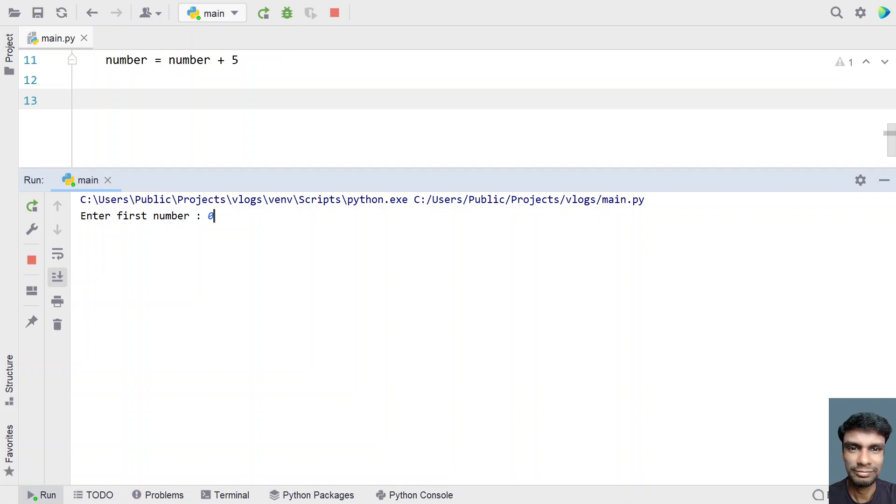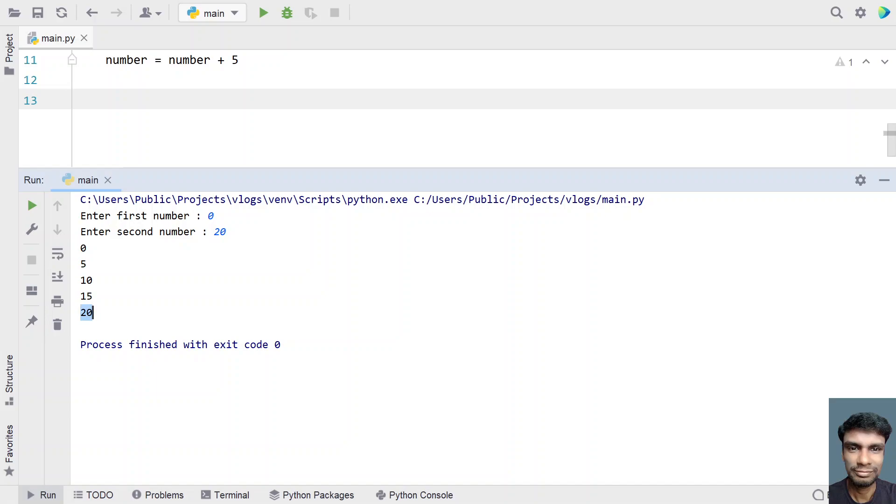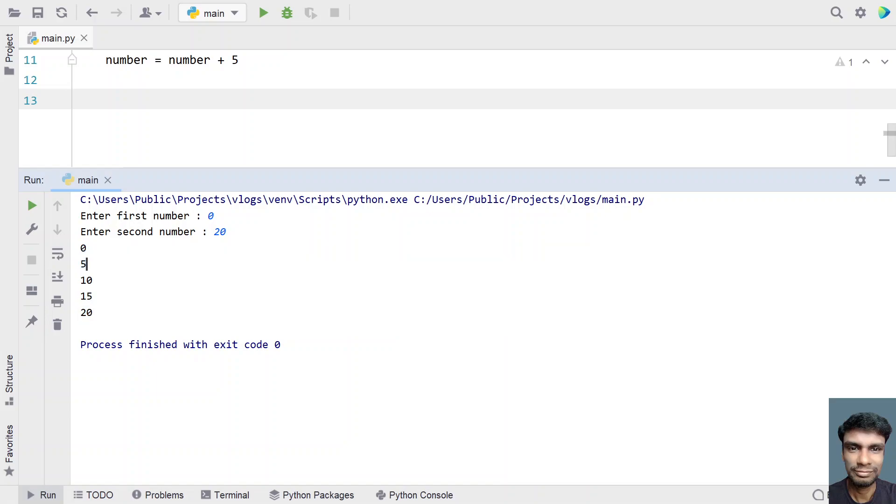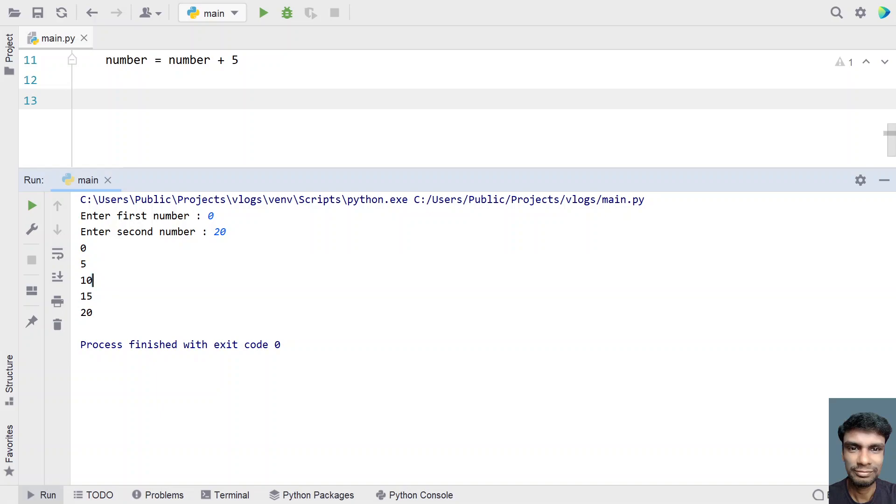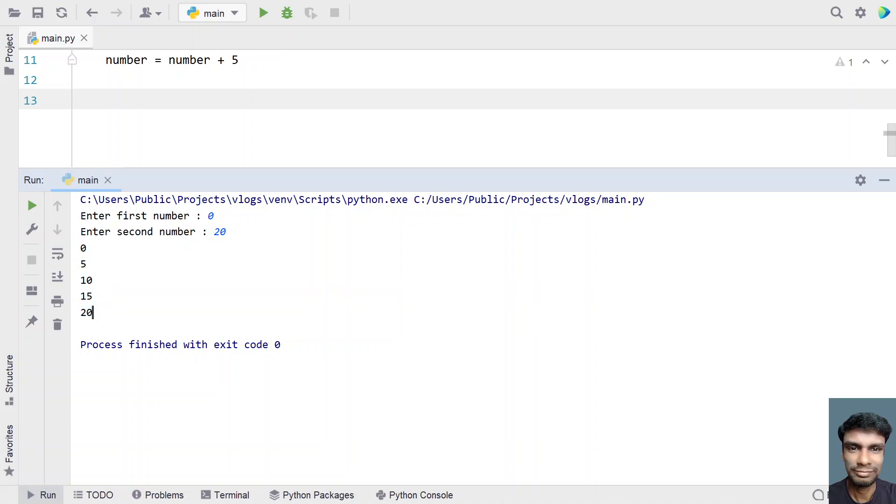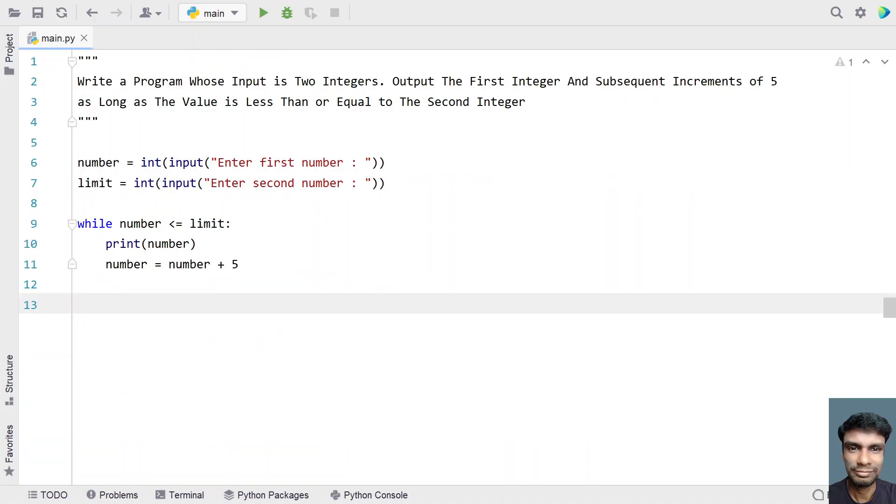Let's say 0 is the starting range and 20 is the ending range. You can see the output: 0, 5, 10, 15, and 20. Zero plus 5 is 5, 5 plus 5 is 10, 10 plus 5 is 15, 15 plus 5 is 20. It printed perfectly.